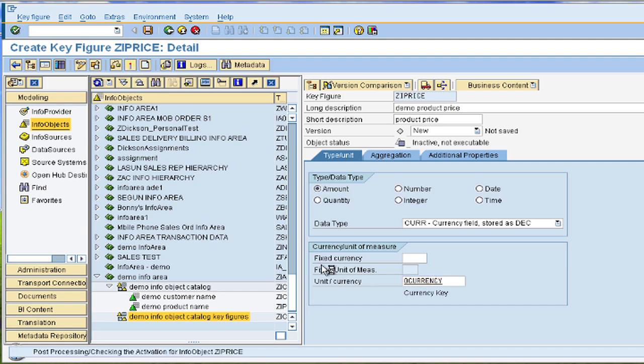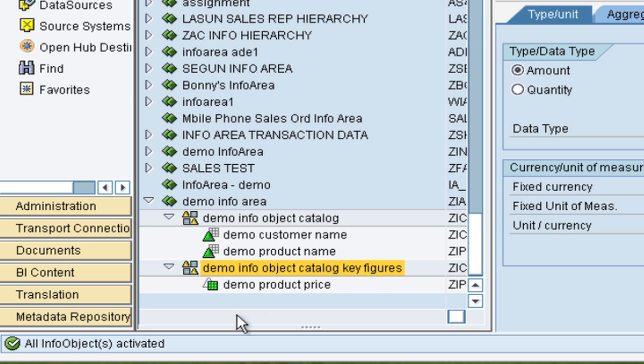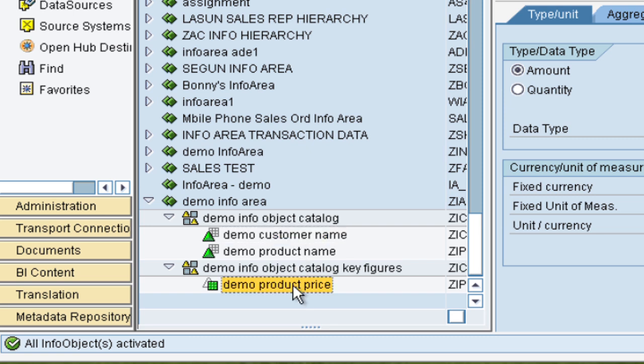So now we have three info objects: one for customer name, one for the product name and one for the price. We can also have other key figures like the date when the product was bought for example, but you get the idea. So we shall go into more detail later on how to gather all this information and use them in a real world situation.